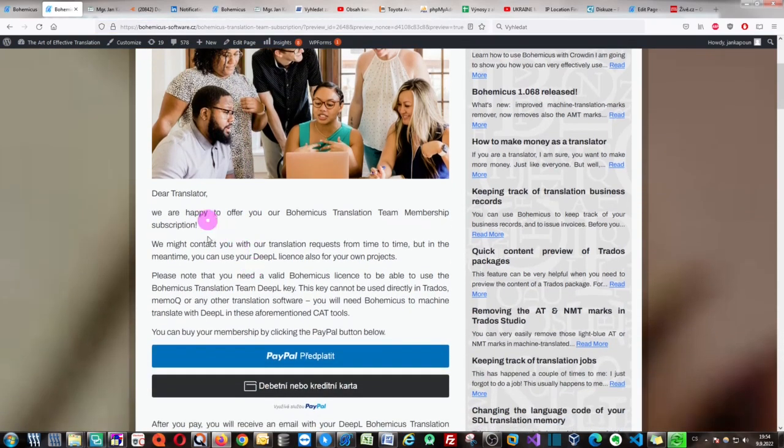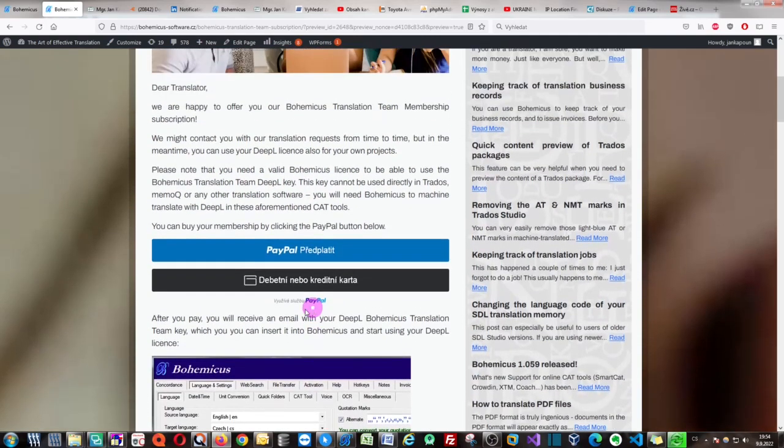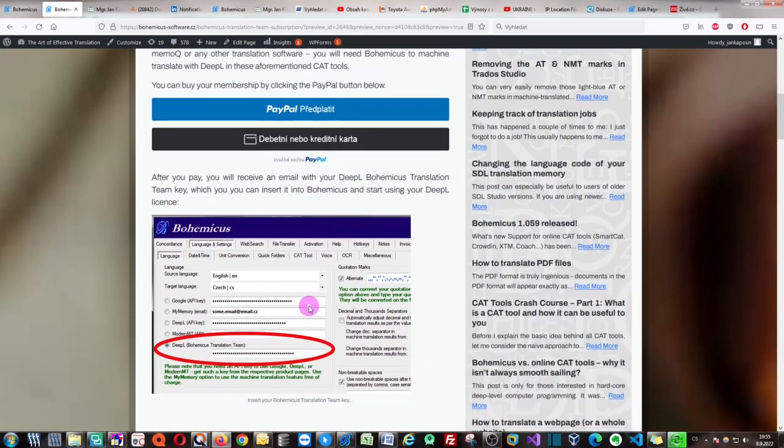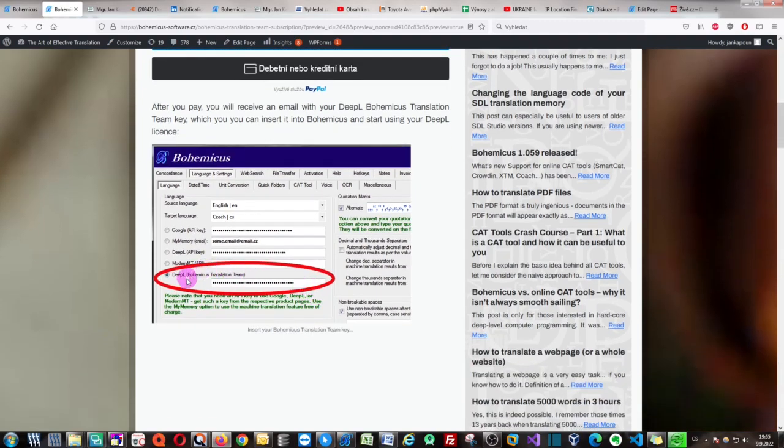You can read this very short information and then you can just pay for your membership. The membership of the Bohemicus translation team costs 4.99 euros per one month. You can pay it by clicking this PayPal button. As you can see, once you pay for it, you will receive a DeepL translation provider key which you can subsequently put into Bohemicus, into this DeepL Bohemicus translation team.